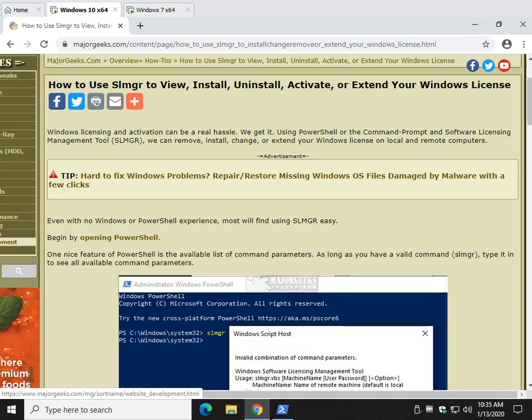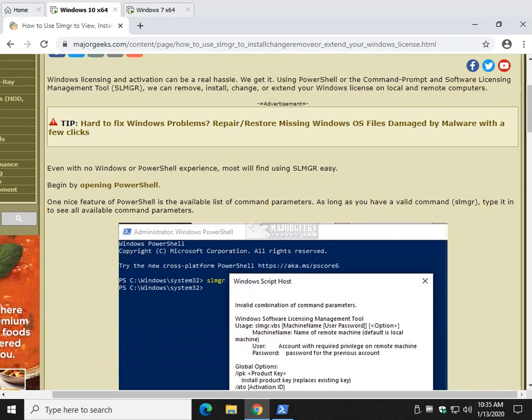It doesn't work as much with Windows 10 anymore because you can install Windows 10 without a key and use it without personalizing. But if you ever need to install or remove a key in Windows 10, 8, or 7, here's what we need to do.